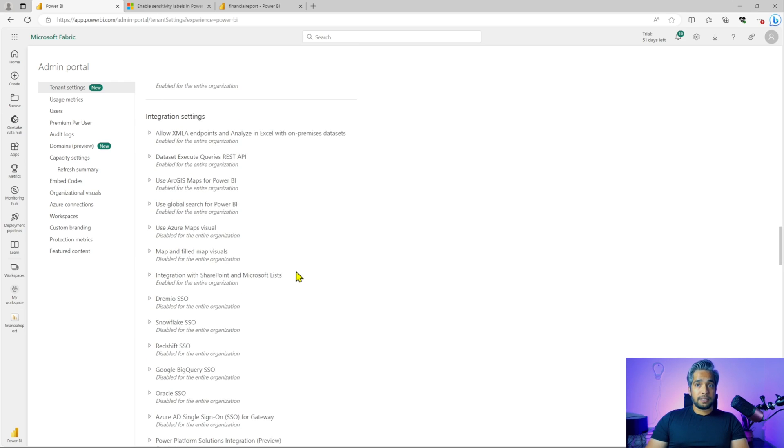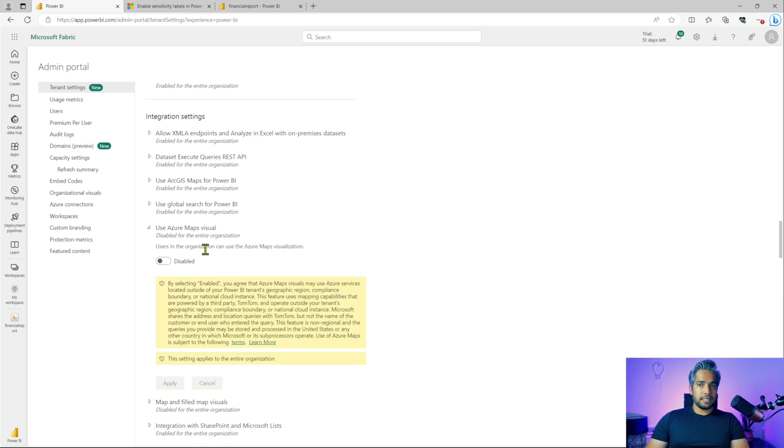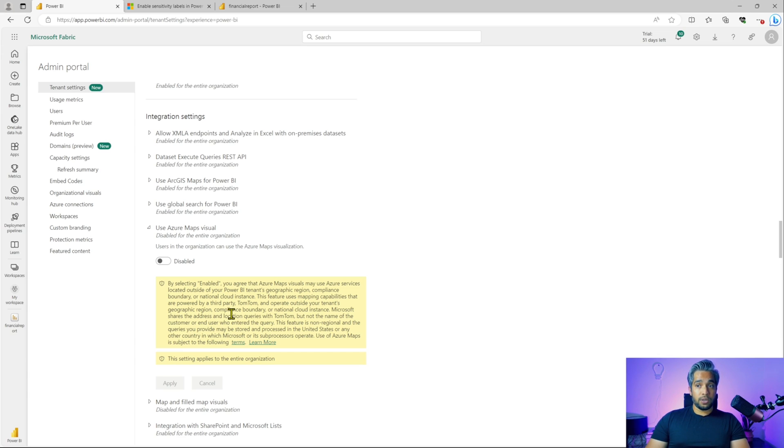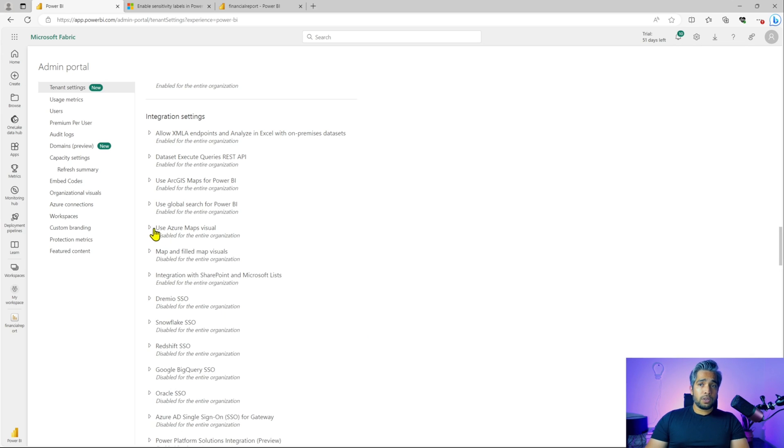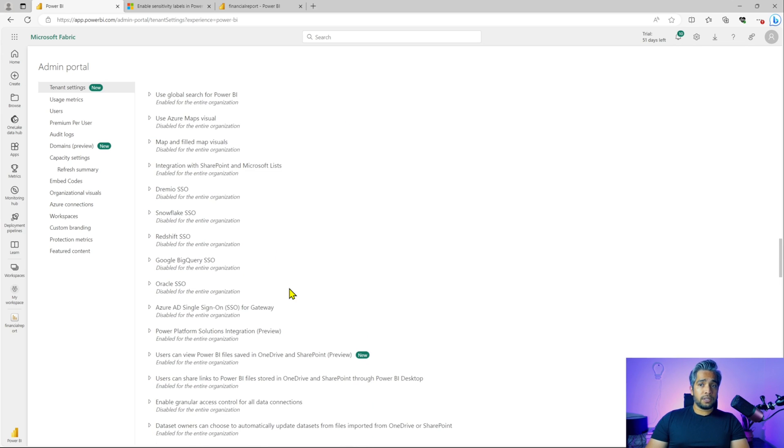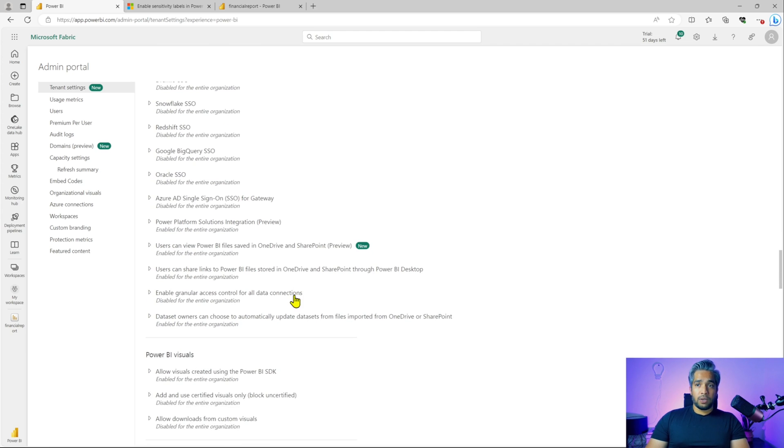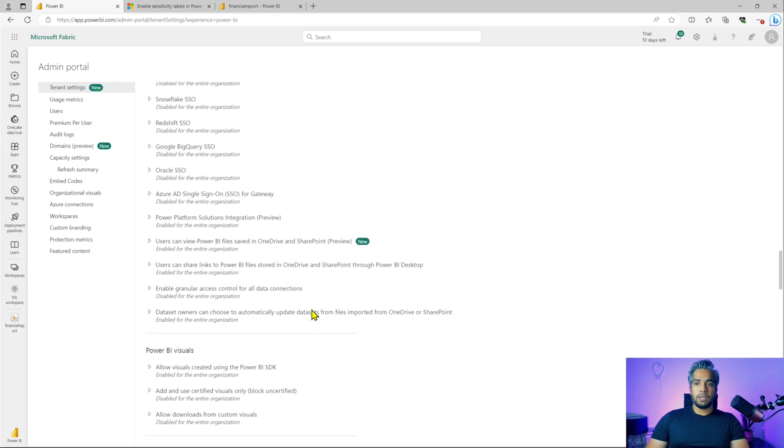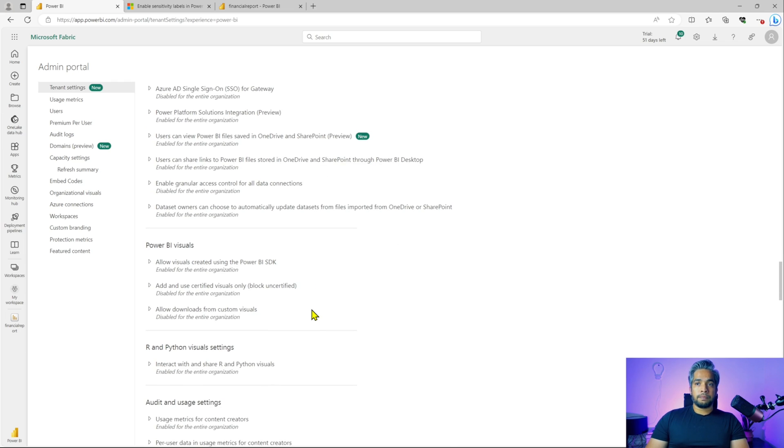Integration settings, this is where you enable features. For example, using Azure maps, usual visuals is disabled by default. You can enable it, but you'll just have a read like, by selecting enable, you agree that Azure maps visuals may use Azure services located outside of your Power BI tenant geographic region, compliance boundary or national cloud instance. So just have a look if you need any of these features like the SSOs, Oracle SSO or your Azure AD single sign on for gateway. All these can be enabled if you need them.